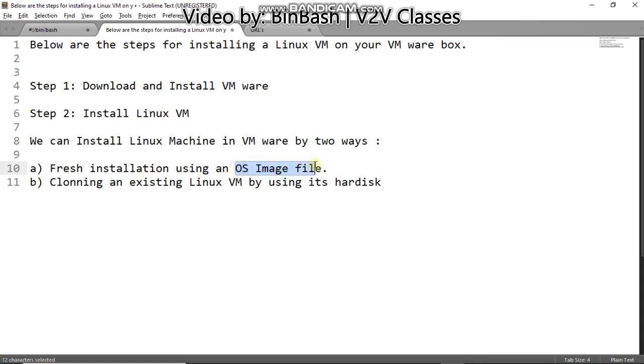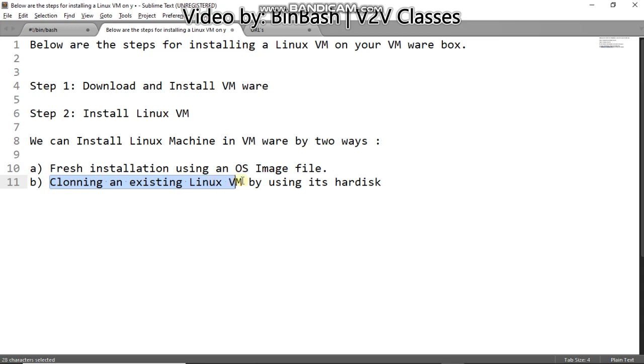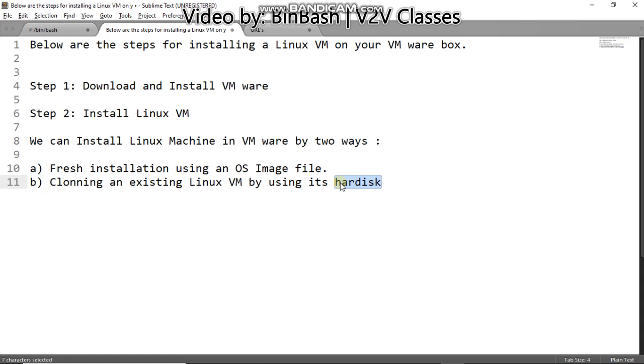And second way is cloning an existing Linux VM by using hard disk. Both of these - first one requires the ISO image file, second one requires hard disk. So I provided both in my Google Drive and the link for them is mentioned in the description section. You can download them and you can practice both.